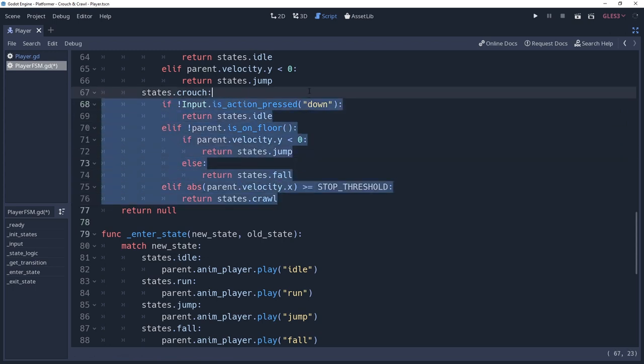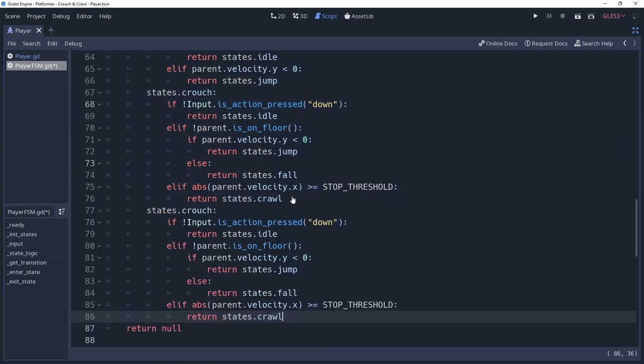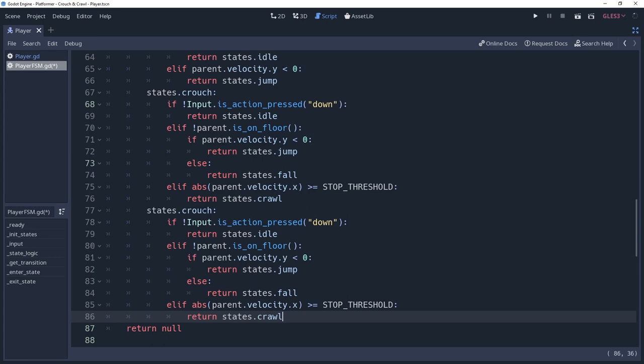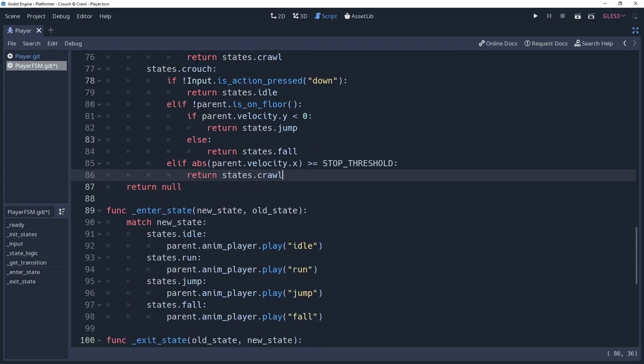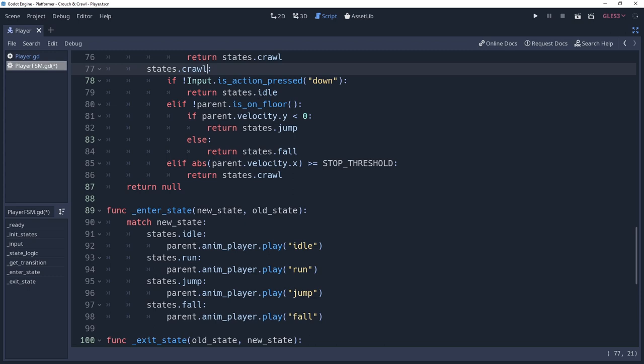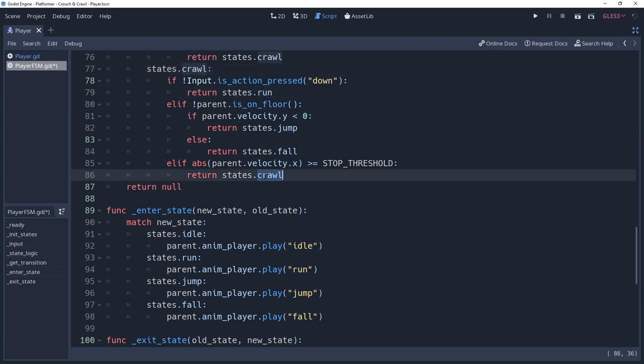We need to do the same thing for our crawling state, except we're going to transition to the run state when our input is no longer being held, and we will transition to the crouch state when the absolute value of our x velocity is below the same threshold we used in our crouch state.